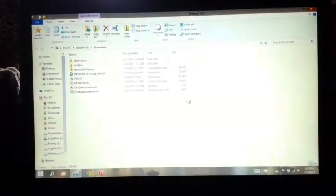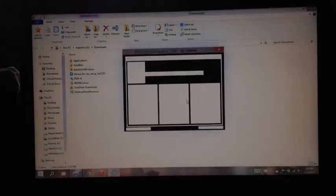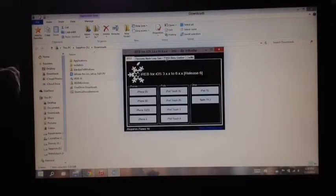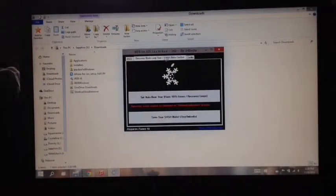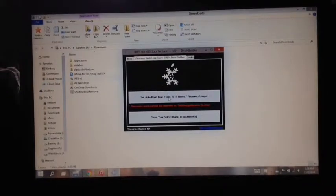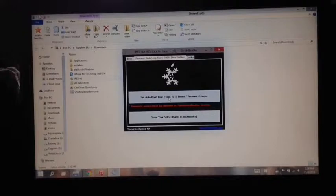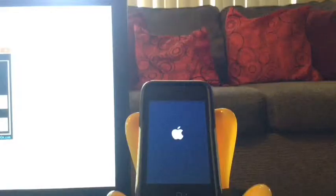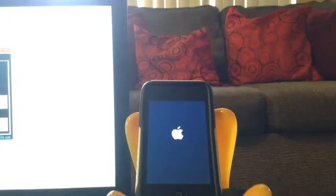Click yes. Now click here on recovery mode fixer and click set auto boot true. Now your iOS device should probably respond immediately.